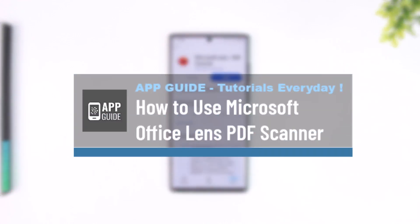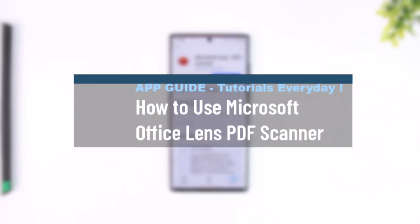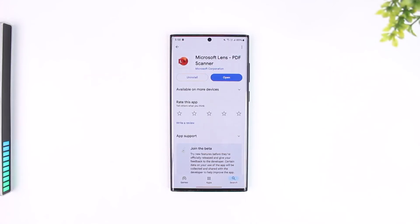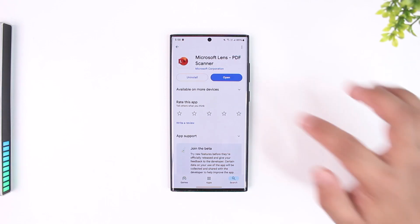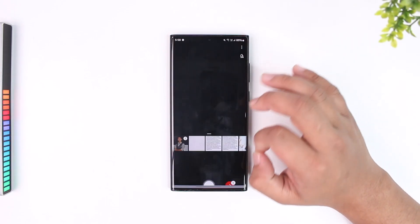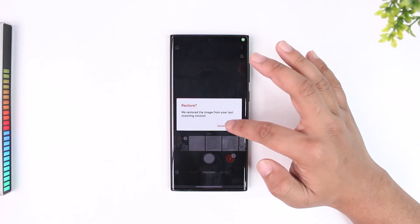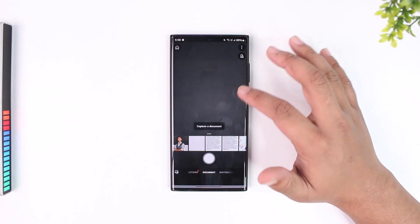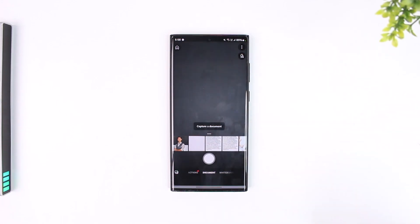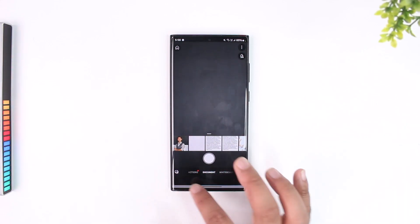How to use Microsoft Office Lens PDF scanner. If you want to use it, it is very simple. Basically, you open the Microsoft Lens app — it is a very simple app. All you have to do is begin it and use it to capture documents, convert to PDF or other file formats, and scan your document or even scan an image into a document.